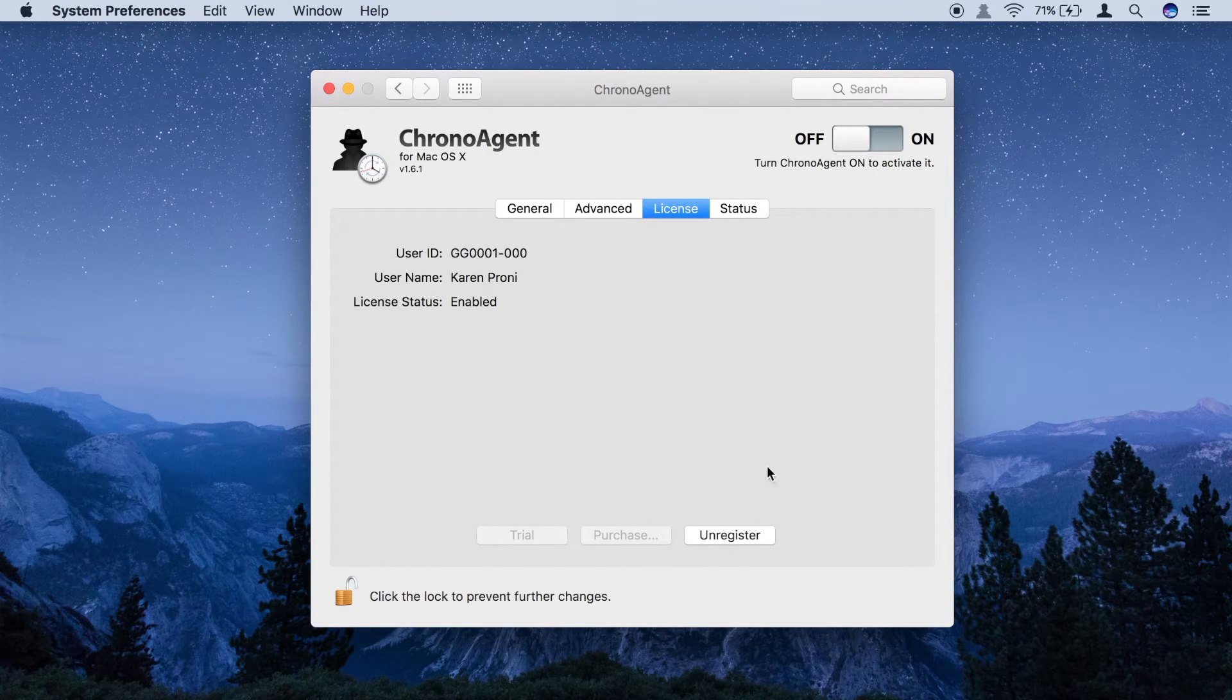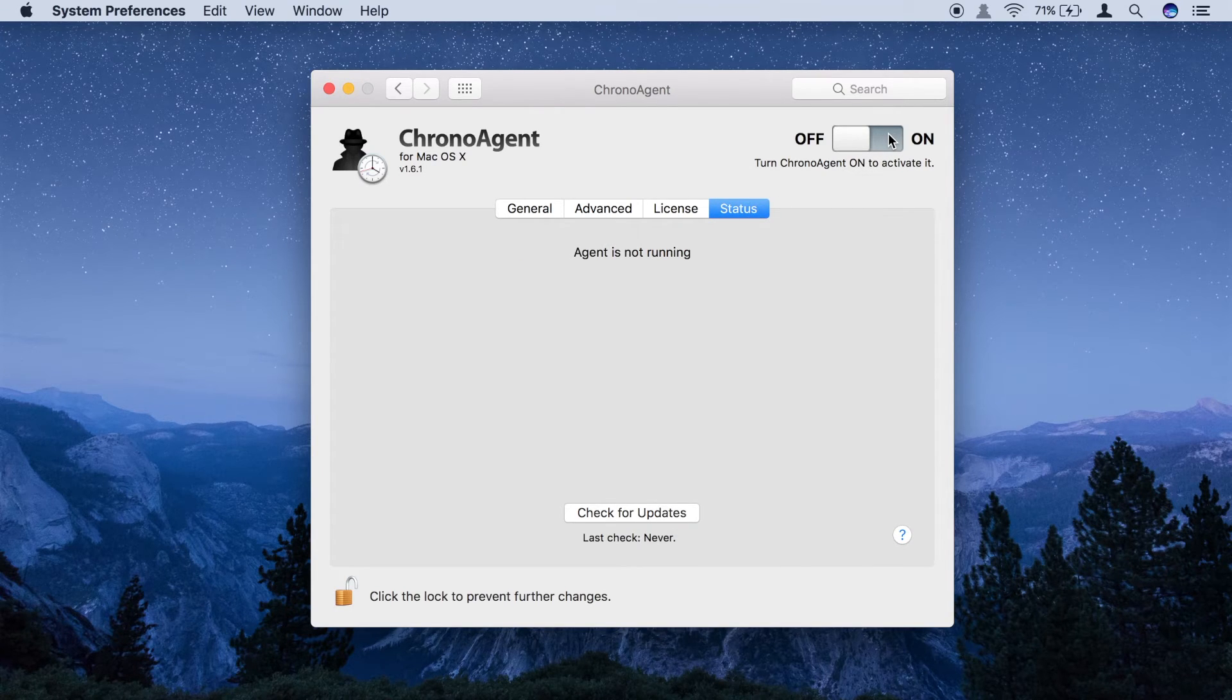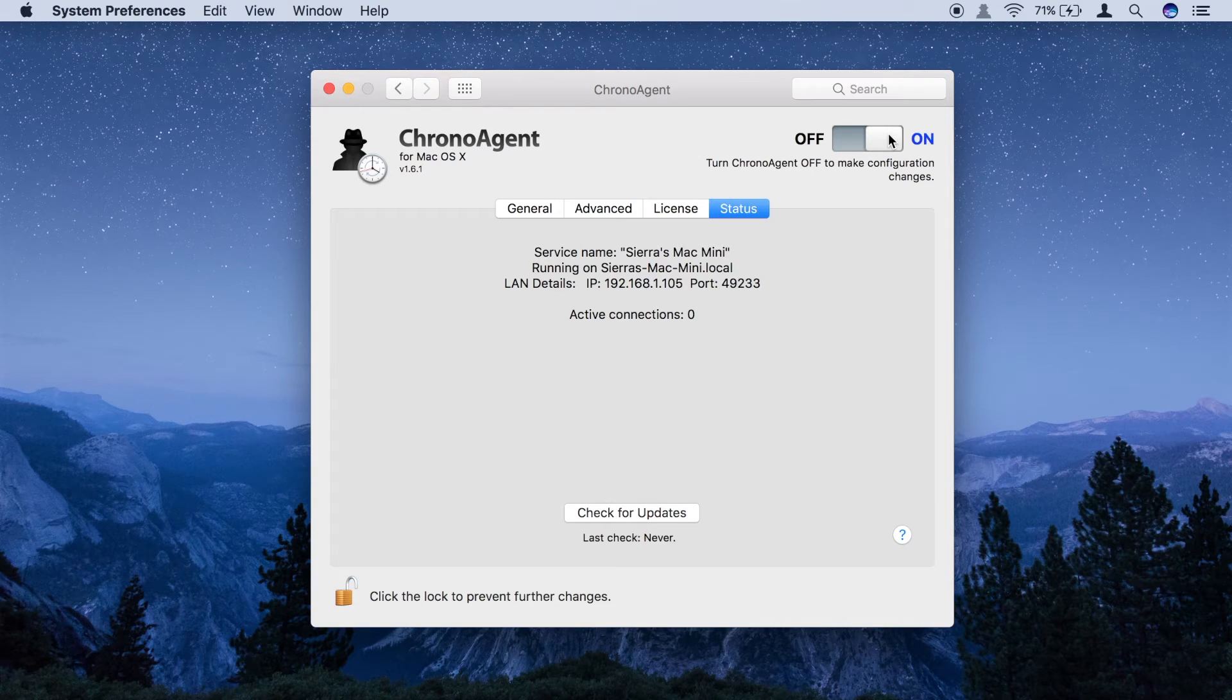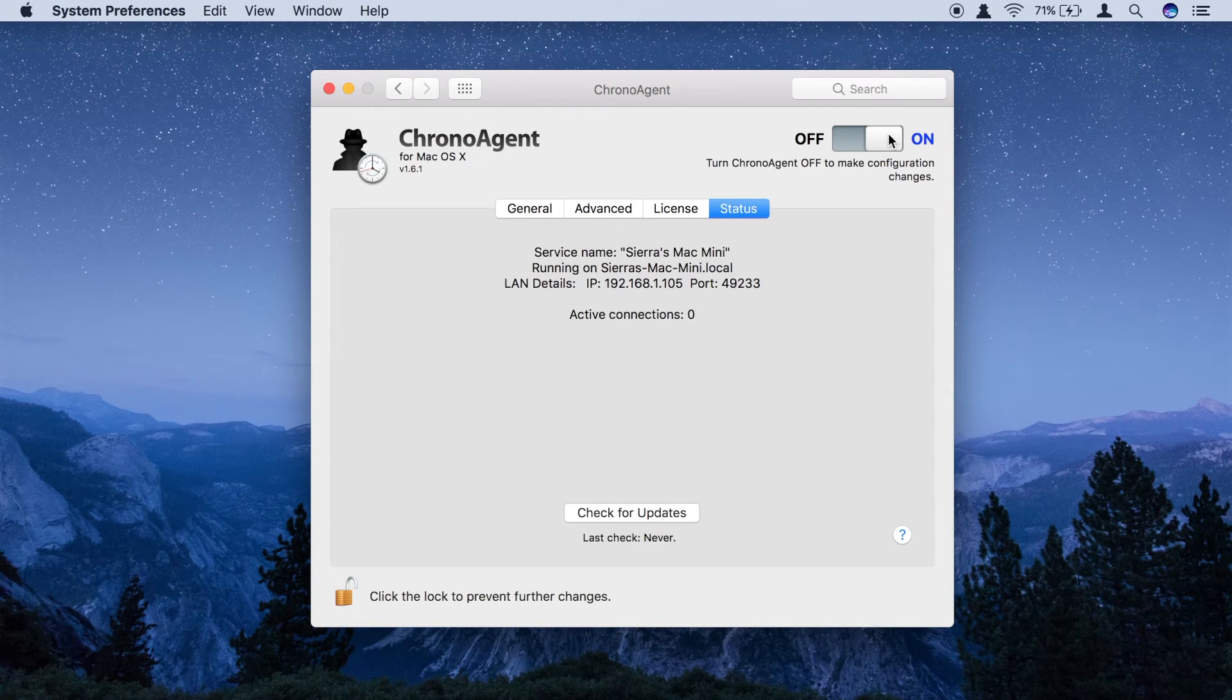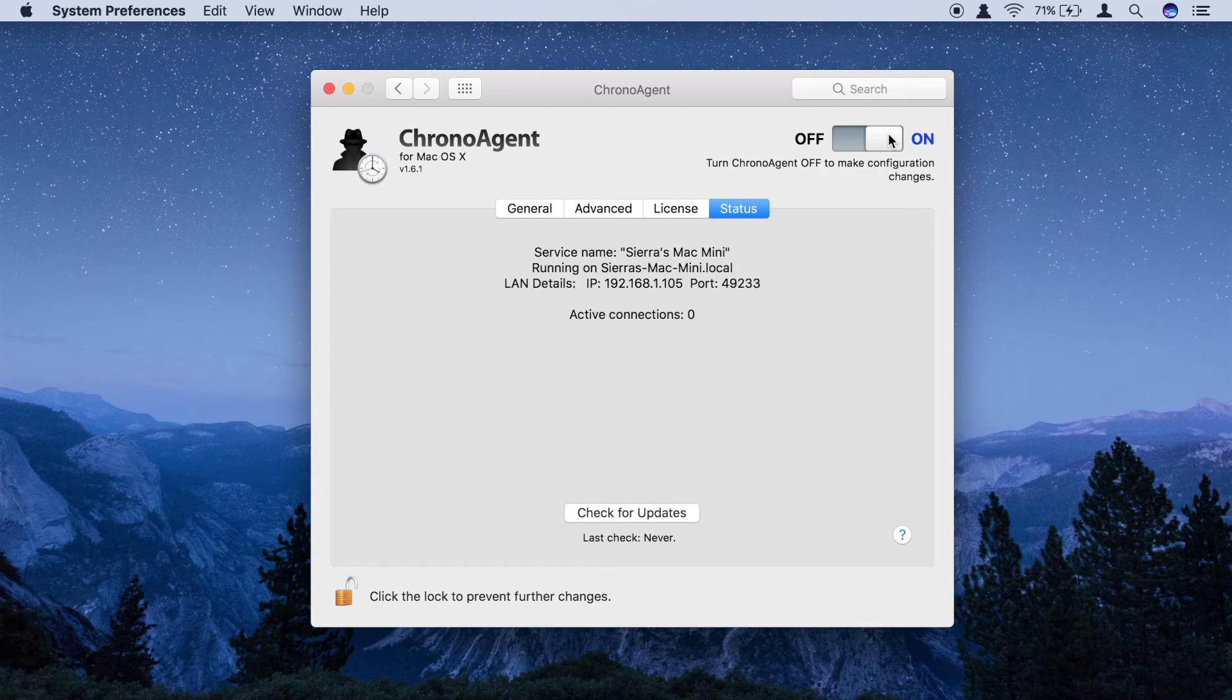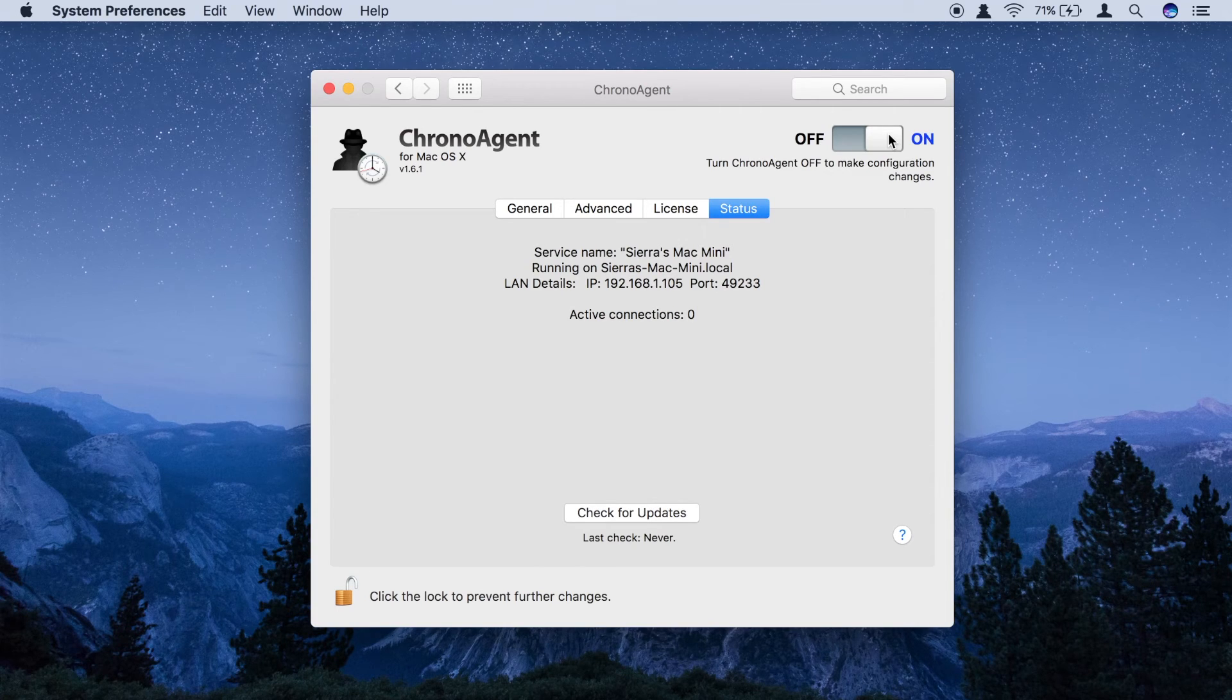You should now click on the Status tab and then turn your ChronoAgent on via the On-Off slider at the upper right. The Status panel will update to show that ChronoAgent is running and how it is identified on your network. Your ChronoAgent is now operational and may be accessed by ChronoSync or Interconnects clients.